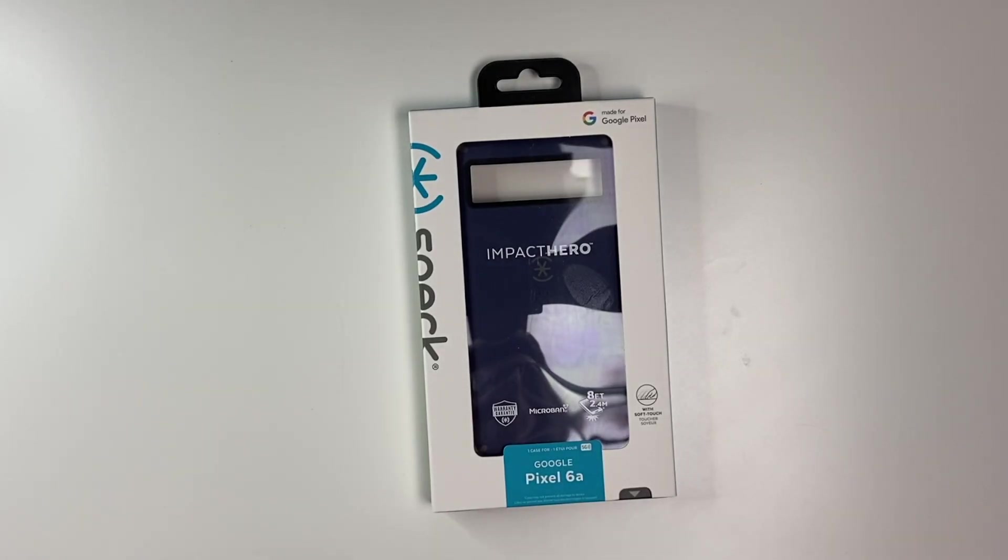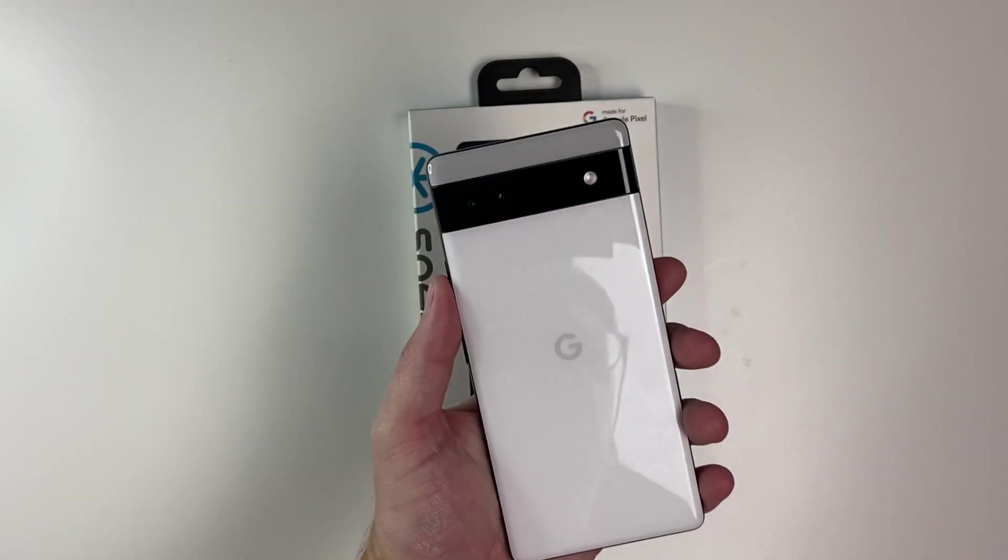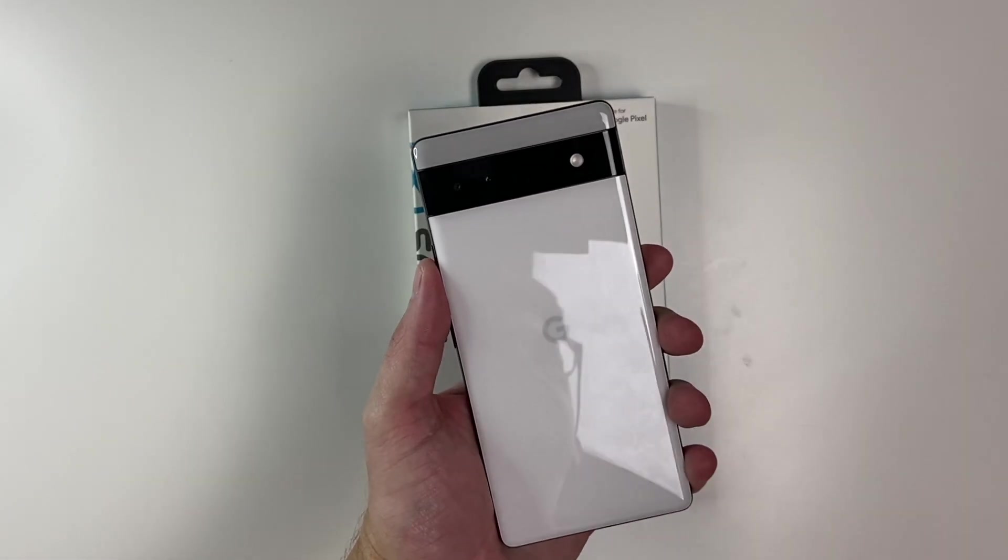Hey there guys, welcome back to another video. In today's video, we're going to take a quick look at the Impact Hero from Speck for the brand new Pixel 6a.